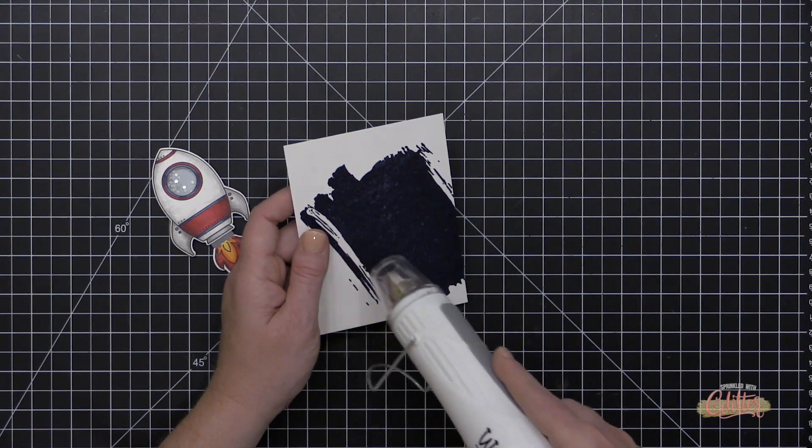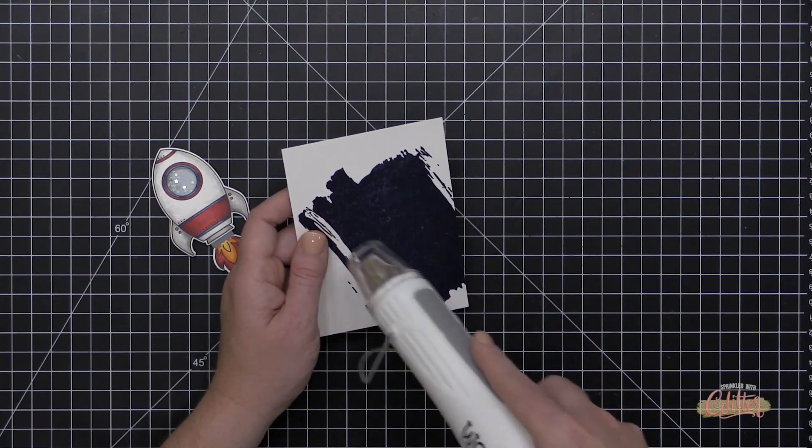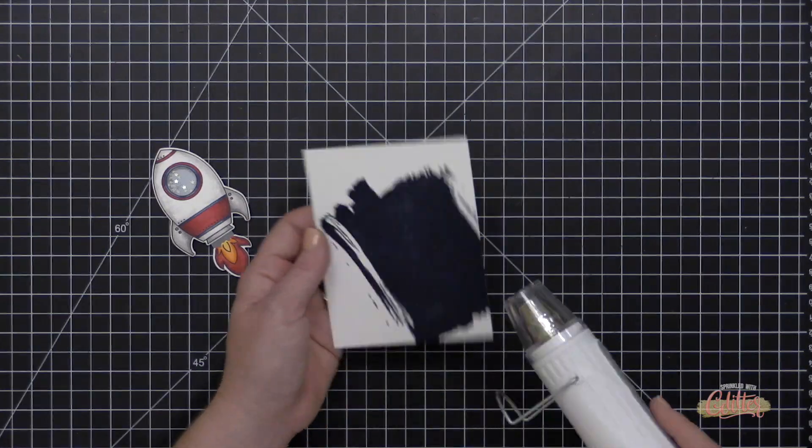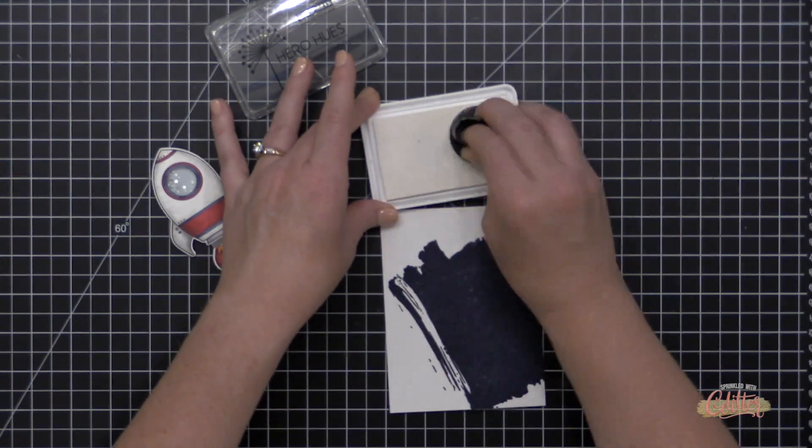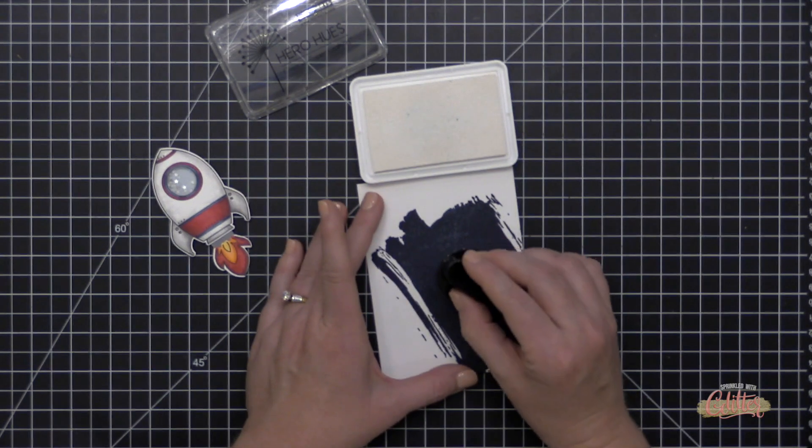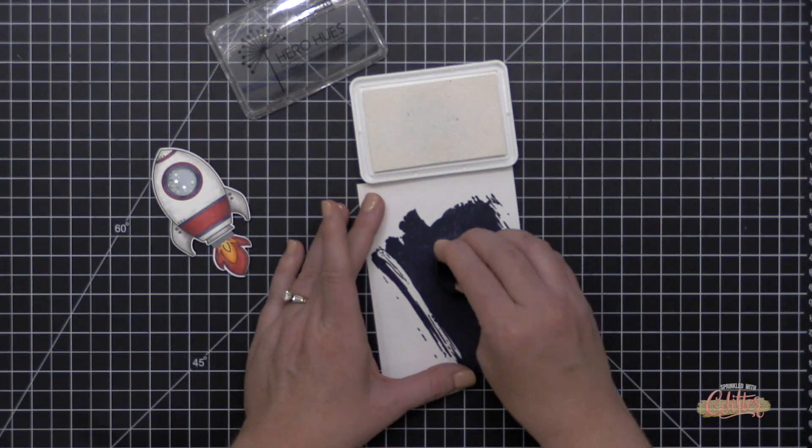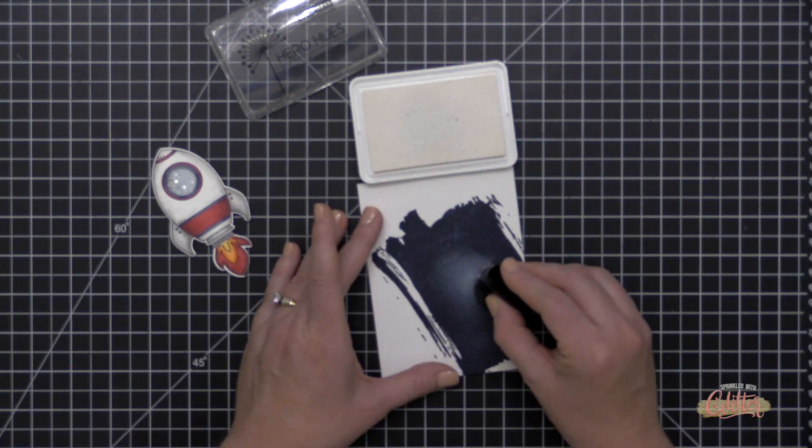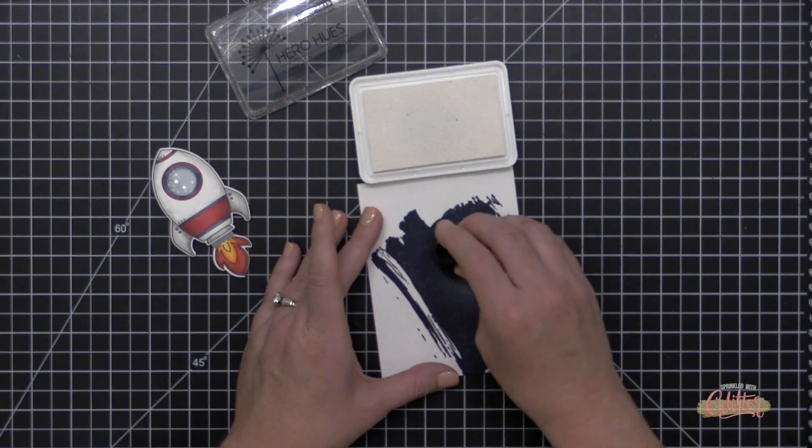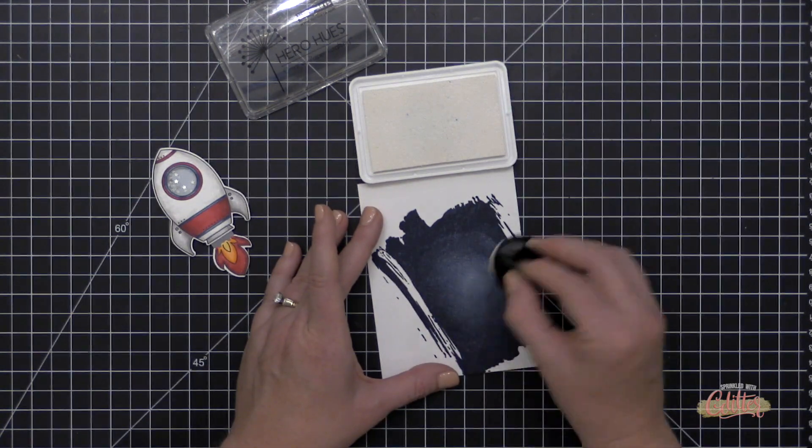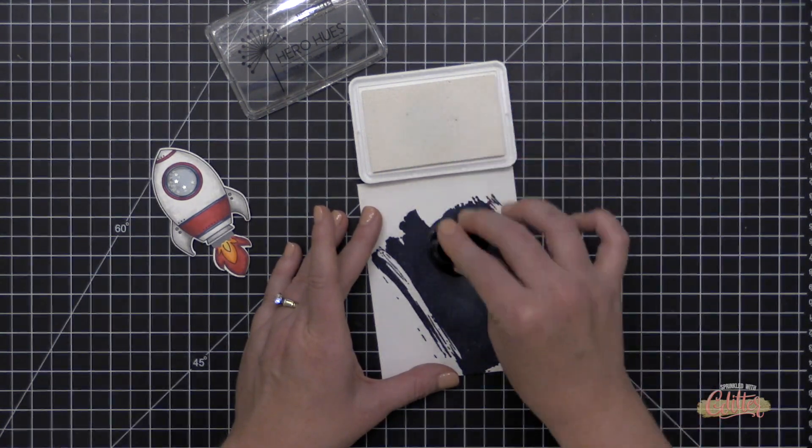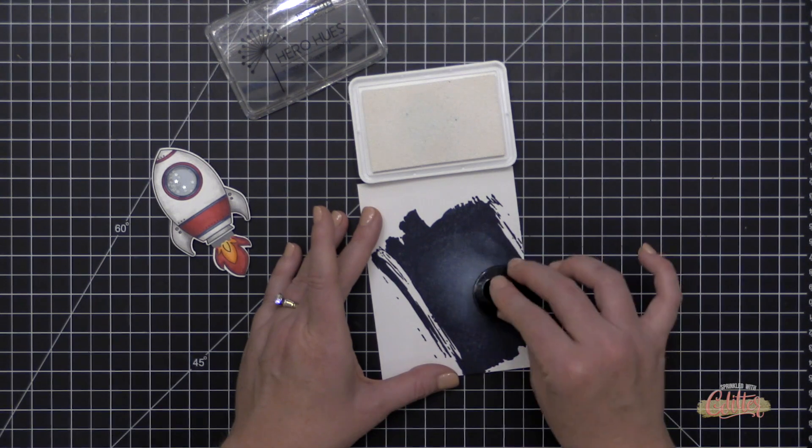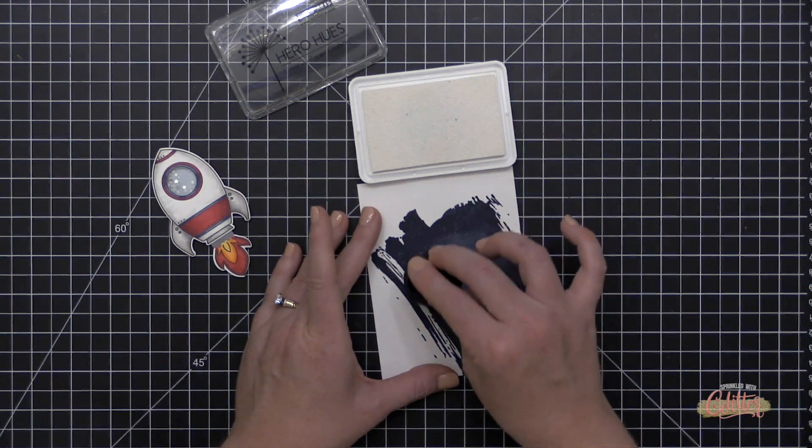And then I'm going to take some Hero Arts Unicorn White Pigment Ink. And I'm going to use a sponge dauber to just daub or dab. Do you dab it? Or do you pounce it? I don't know. So I'm going to put a little bit of this white pigment ink in the center of this galaxy area that I've created. And once I have that kind of there, I'm going to heat set it once again. And then I'm going to grab the Catherine Pooler Bellini Ink and add it to the very center of this white area.